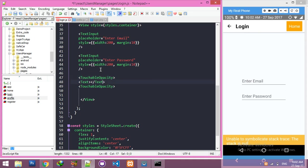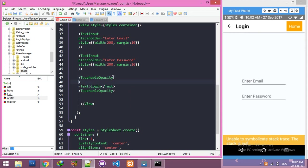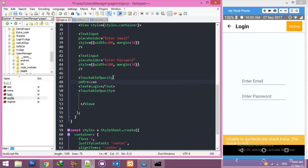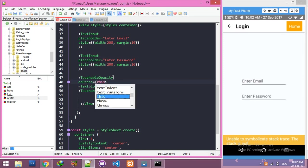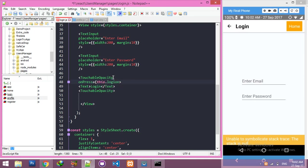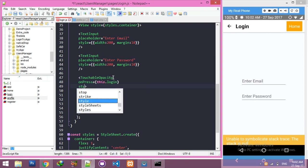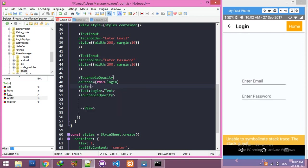The text will say 'Login'. Two compulsory things: onPress button - its function name is login. Second, we need style also for this.